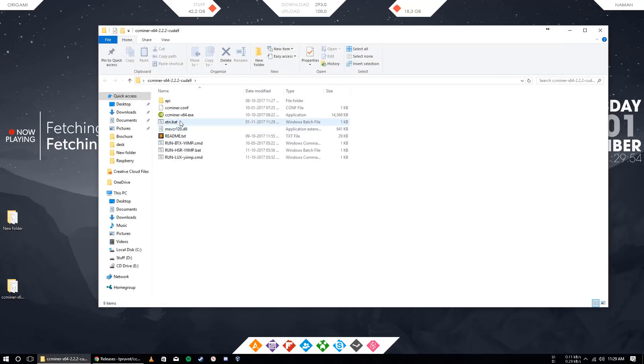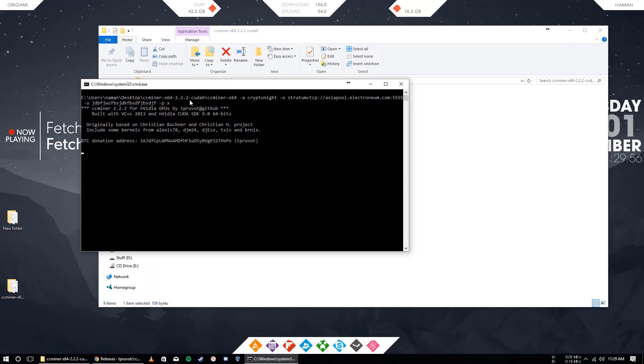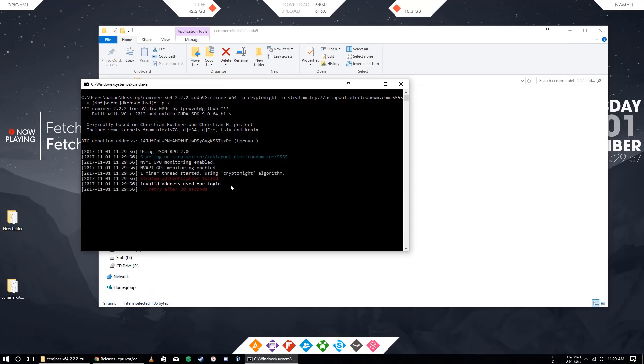You will get this file here. Just double-click on it and it will start mining right now. My wallet address is wrong, so it is giving an error, but it will work for you. Thank you.